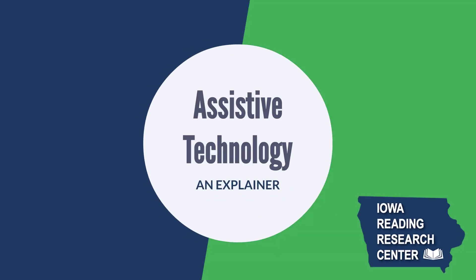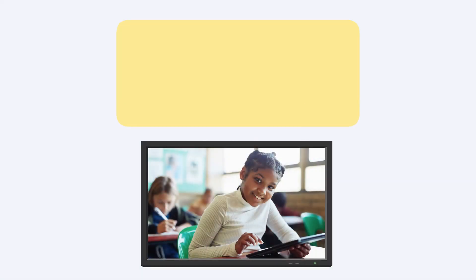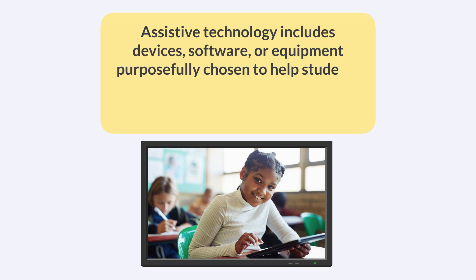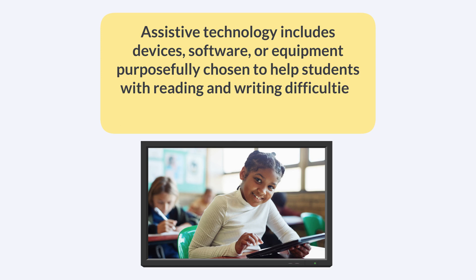What is assistive technology? Assistive technology includes devices, software, or equipment purposefully chosen to help students with reading and writing difficulties complete academic and everyday tasks.